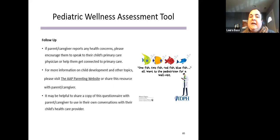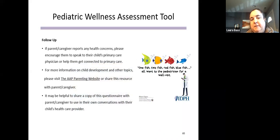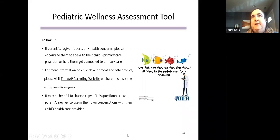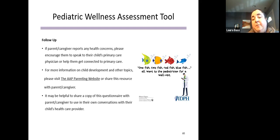The actual wellness assessment tool will be shared with all attendees by email. We really encourage you to take a look at it — it can be adapted depending on your service setting. Think about how you might implement an initial screening and then periodic re-screening, having these conversations with parents and caregivers. You'll also receive an evaluation of this webinar by email; please complete it and give us feedback, as it's helpful for developing future trainings.